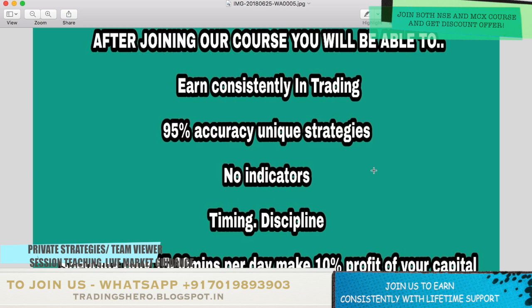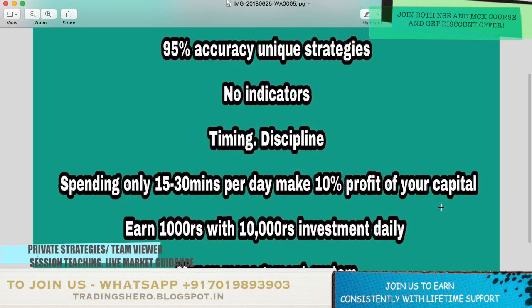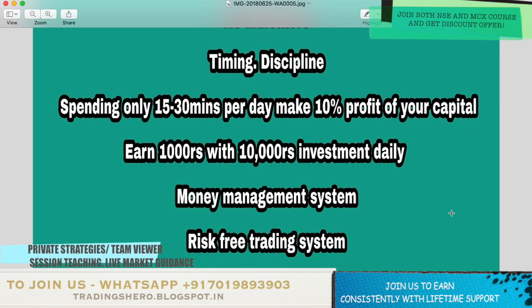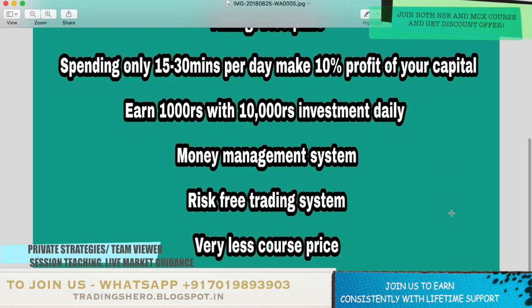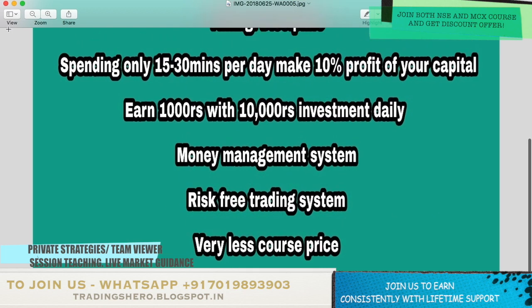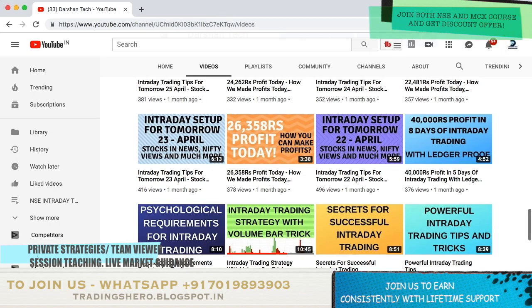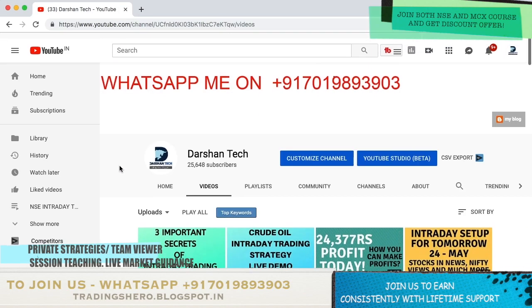Once you join us, these are the advantages and benefits: you'll be able to earn consistently in trading. I'll be teaching you my 95% accuracy unique and secret strategies with no indicators. I'll also teach you good timing and discipline, how to pick stocks every day — just by spending 15 to 30 minutes per day, you can make 10% profit on your capital, earning 1000 rupees per day with an investment of just 10,000. We'll also guide you with a good money management and risk-free trading system. Now let's talk about the planning for successful intraday trading.